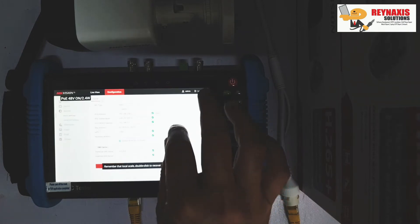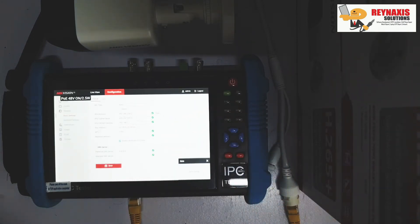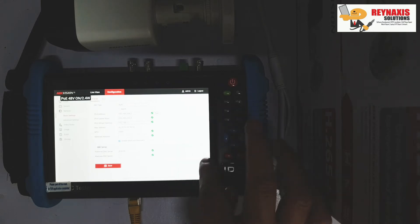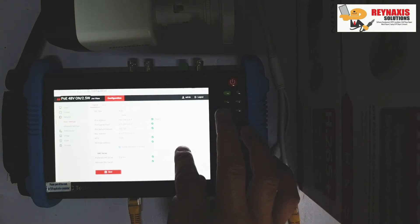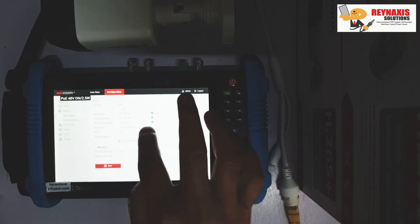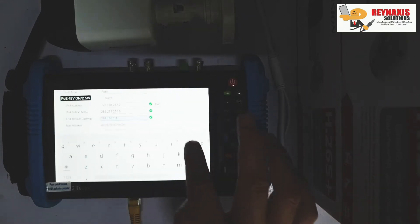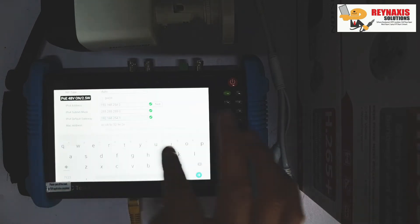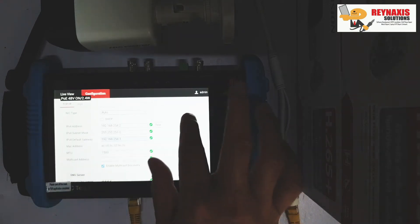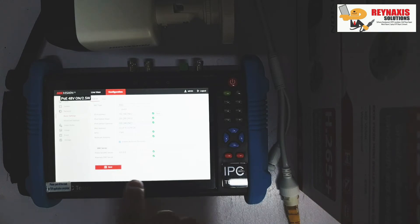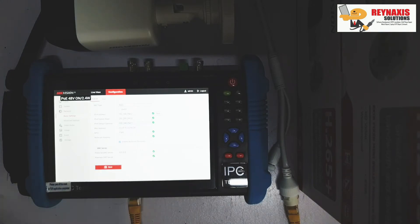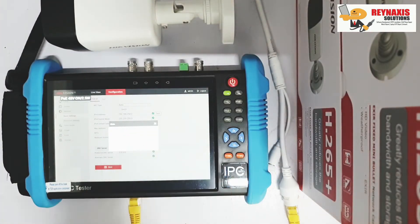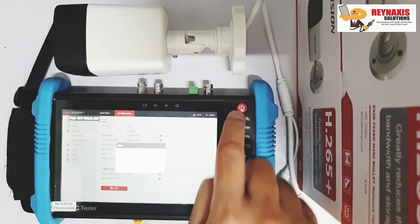As you can see, it does not allow me to save the configuration because my gateway and my IP address have different settings. So I'm just going to correct this and change the third octet to 354. Always remember that when you start configuring, you should start your IP address from number two, because number one will always be your NVR.